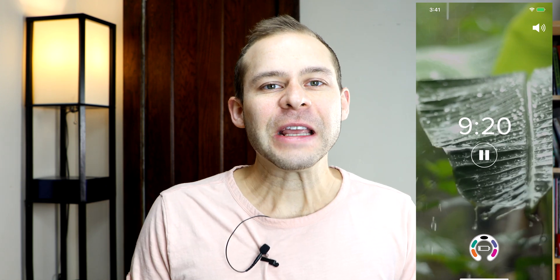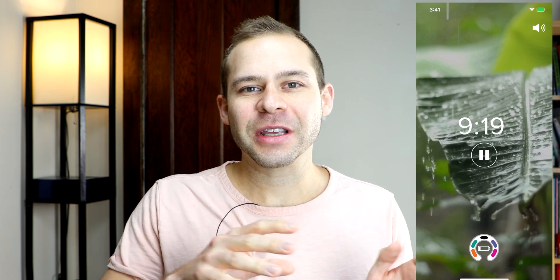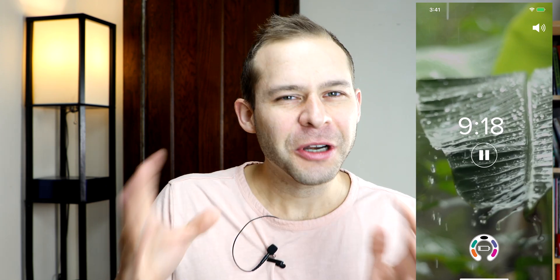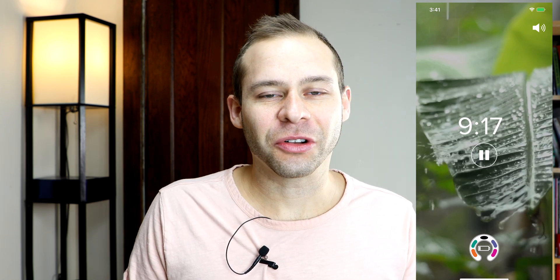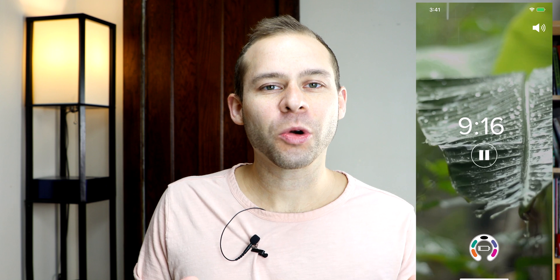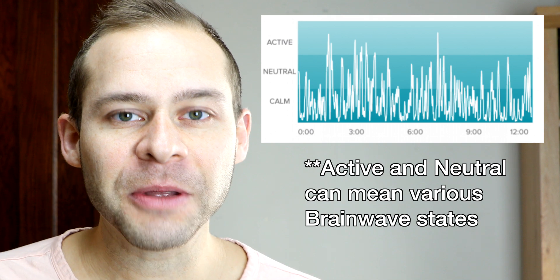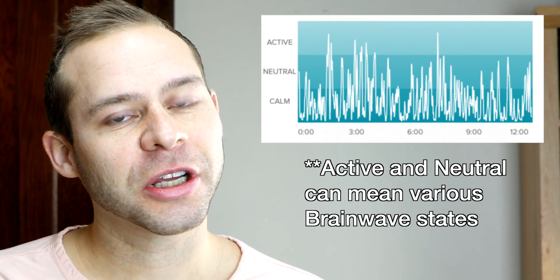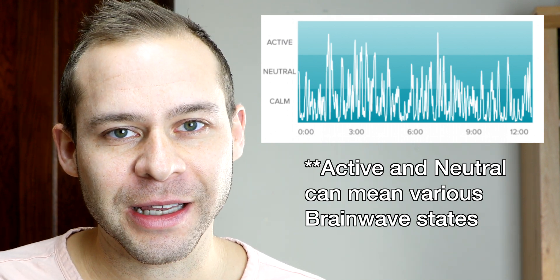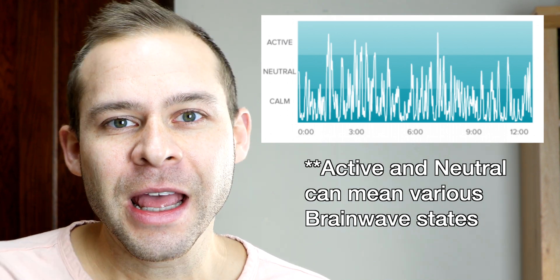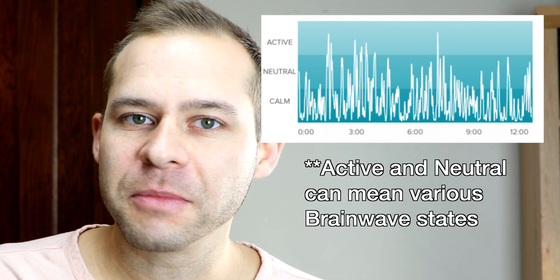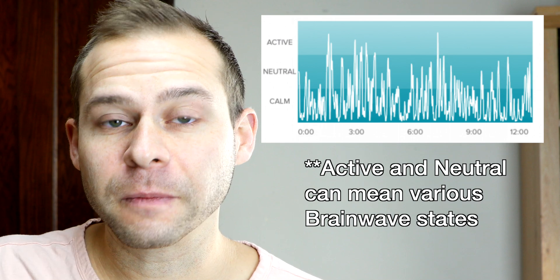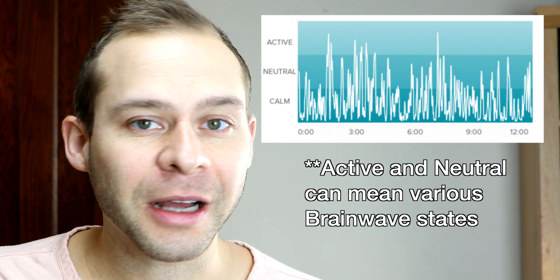But when you get the feedback, it actually is pretty unidimensional. It gives you scores in terms of calm, neutral, and active. And here's where it gets interesting. When you get up into active, there's actually a couple different things that can cause that. As we know, the Muse algorithm is a little bit of a black box.